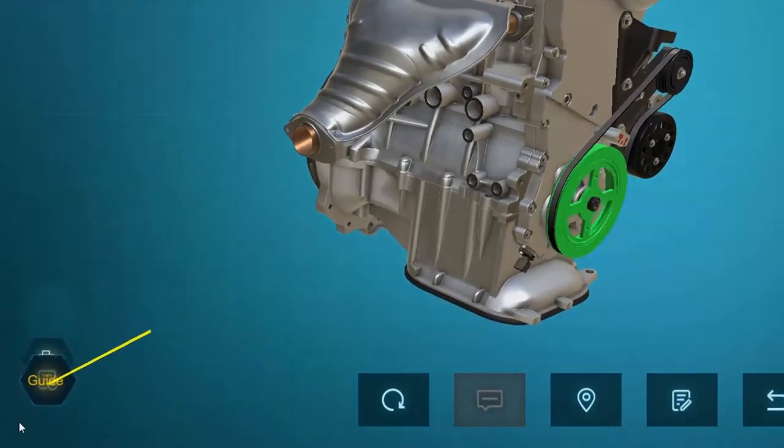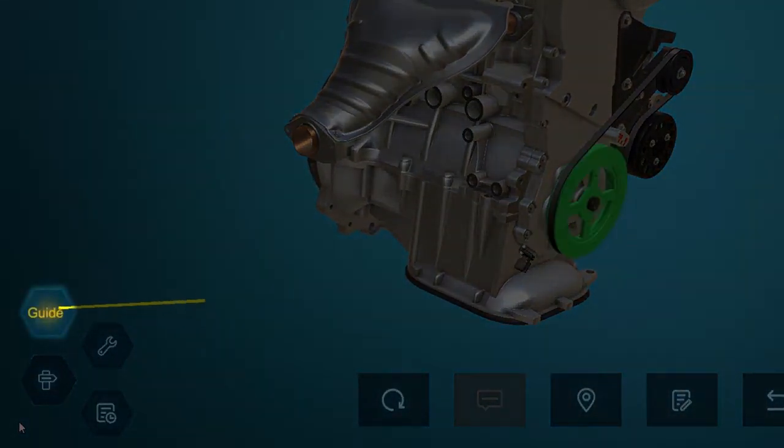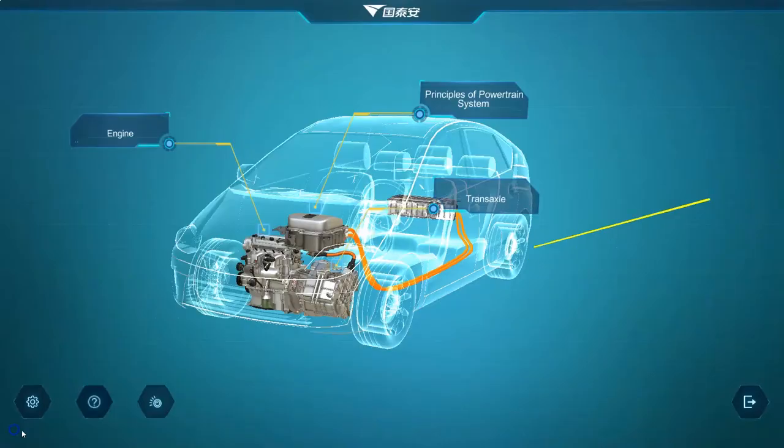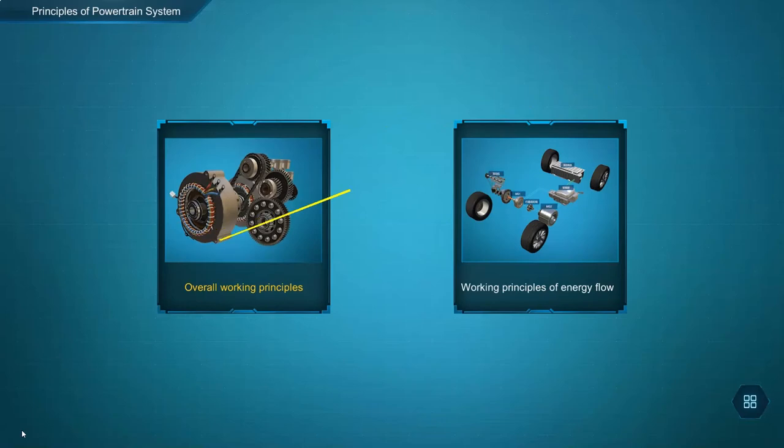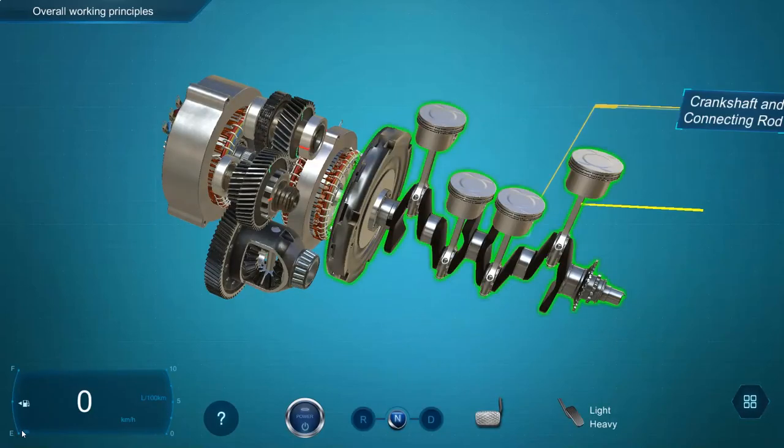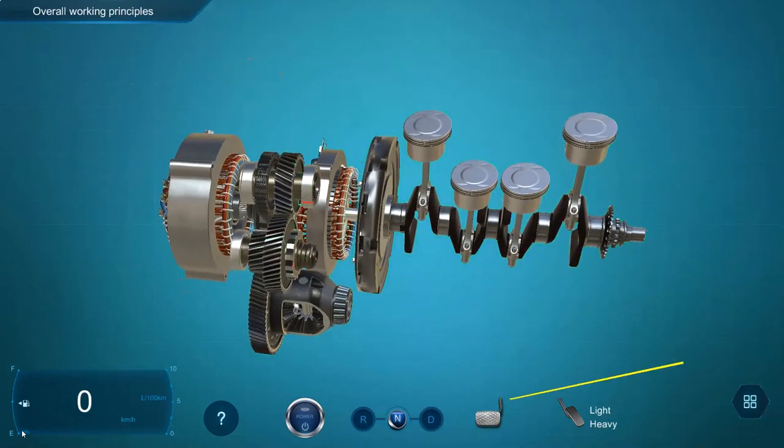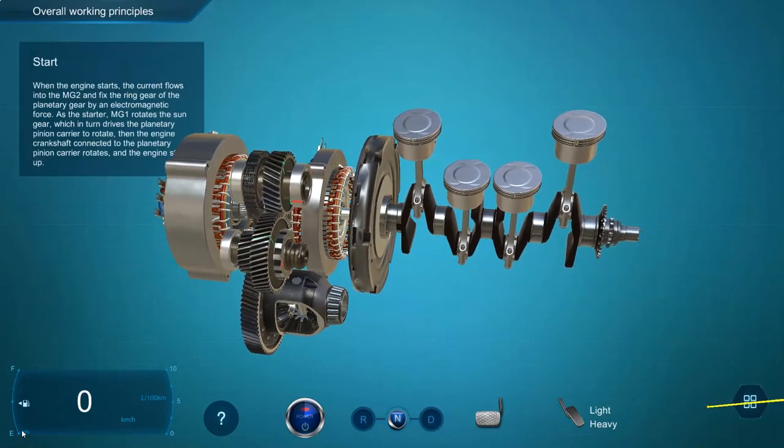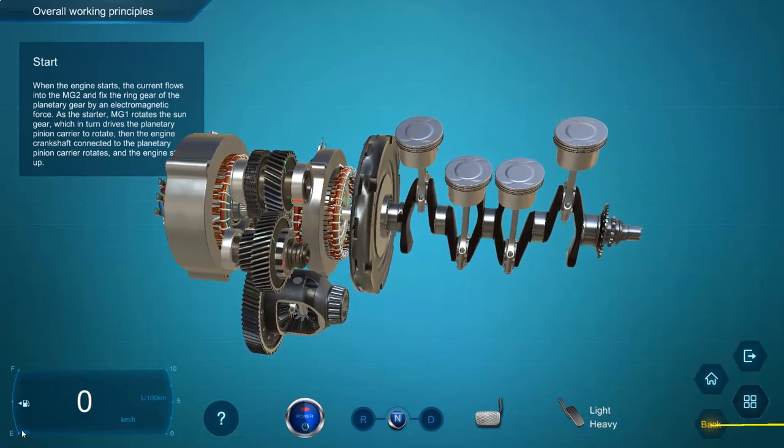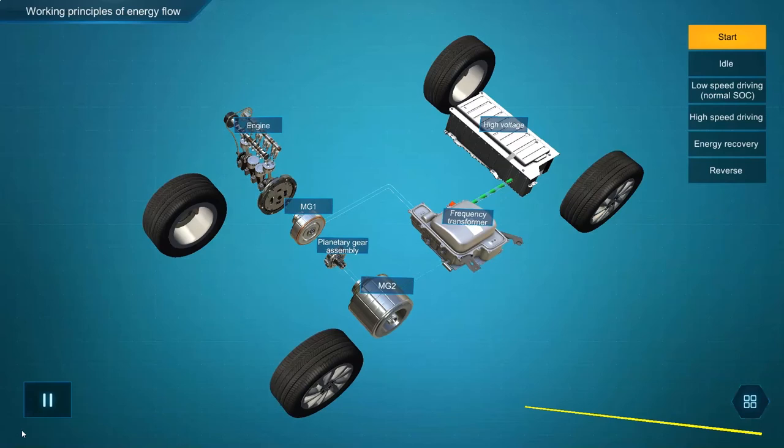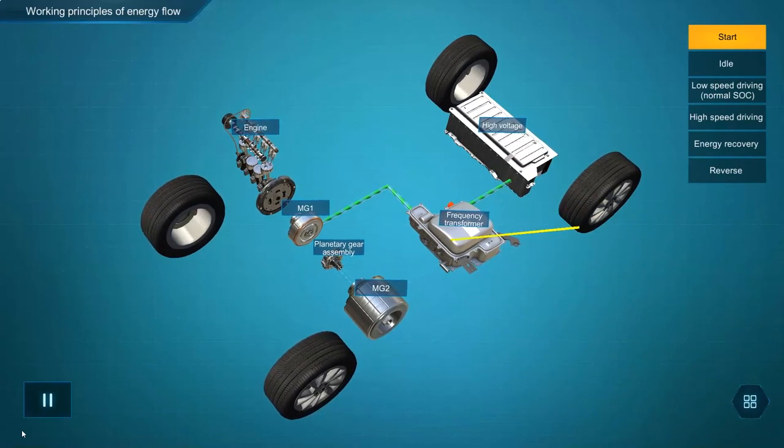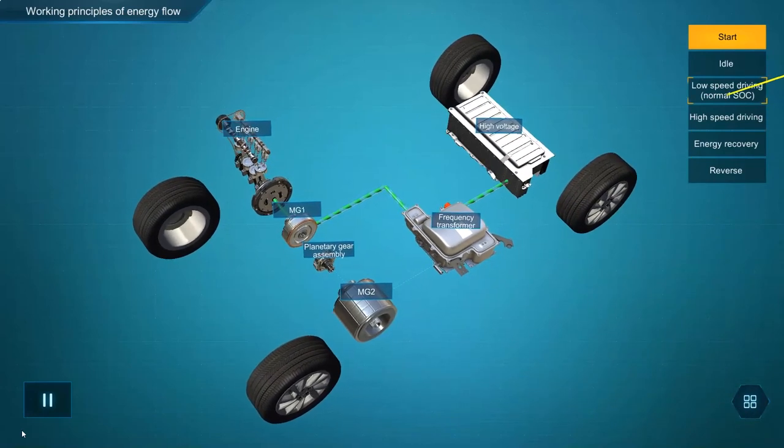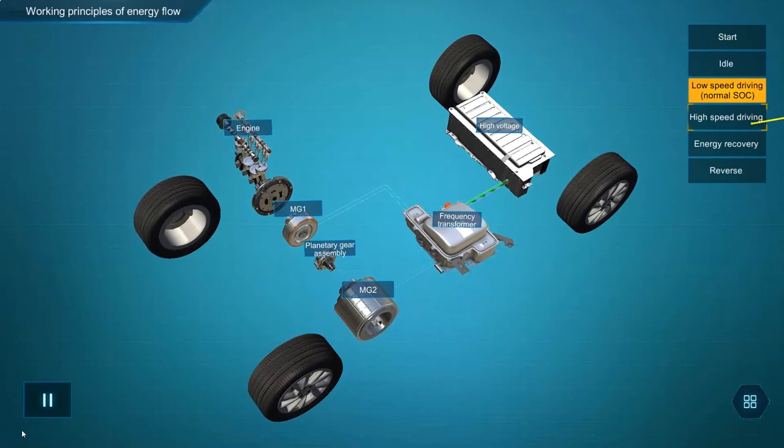Within the principles of the powertrain system module, the users will choose from the overall working principles. This displays the working principles of the powertrain, either engine or transaxle, under different working principles, and the working principles of energy flow, which displays the energy flow and interaction of the powertrain under different working conditions.